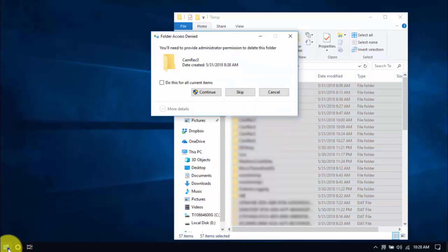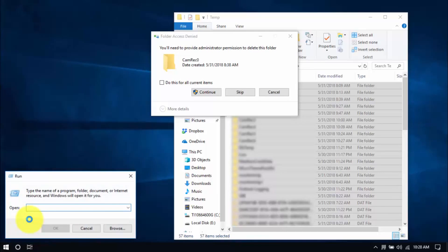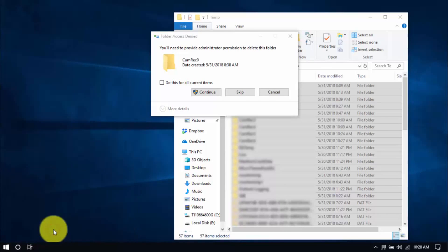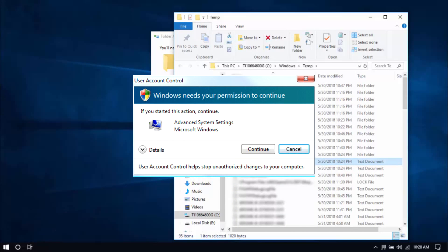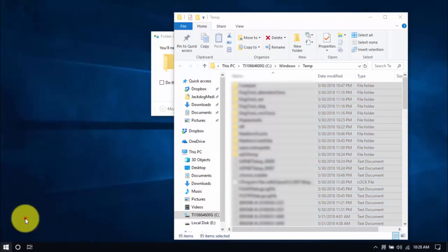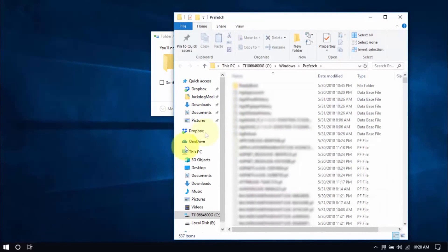Let's move on to another folder by right-clicking the Windows button again. Choose Run and type Temp. Click OK. You might see a window popping up every now and then — that's normal, just click Continue. Delete all the files there, and for the last folder, type in Prefetch and delete all those files too.